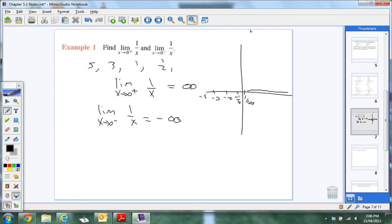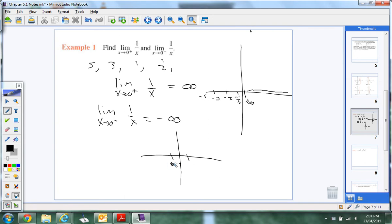The reason this helps us is because now we can graph this. This whole unit we're doing right now is curve sketching — we're drawing graphs. So our graph looks like this. Let's get a couple of general points. If we put negative one in, what do I get? Negative one. If I put positive one in, I get one. From the right, it goes to positive infinity. From the left, it goes to negative infinity.